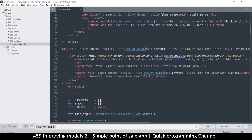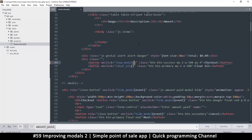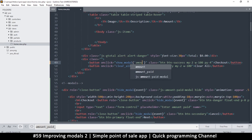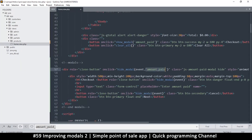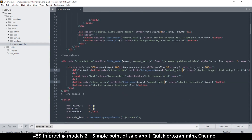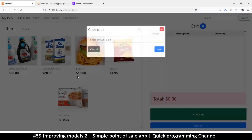Let's remove the old instances and replace them with the generalized calls. So 'show model' — what model do we want to show? In single quotes: 'amount paid'. And 'hide model' — which model do we want to hide? That's also 'amount paid'. Copy this and pass the model name to 'hide model' after the event as well. From the program's perspective nothing has changed — it will still work fine.